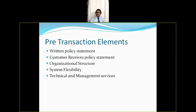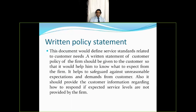Let's start with pre-transaction elements. The pre-transaction elements of customer service are: first, written policy statement; second, customer receives policy statement; third, organizational structure; fourth, system flexibility; and fifth, technical and management services.